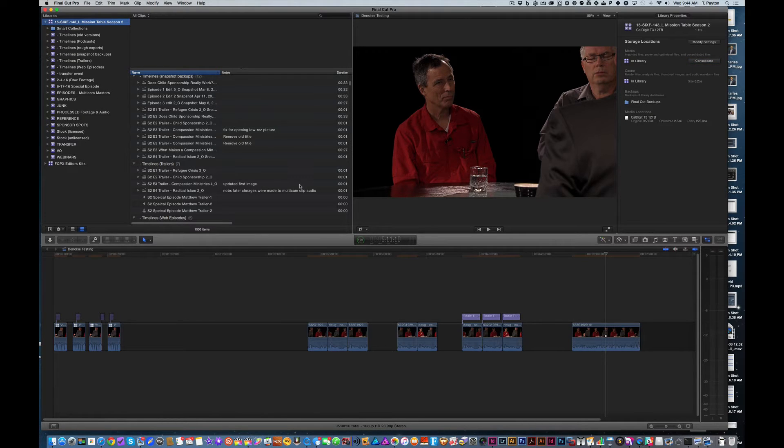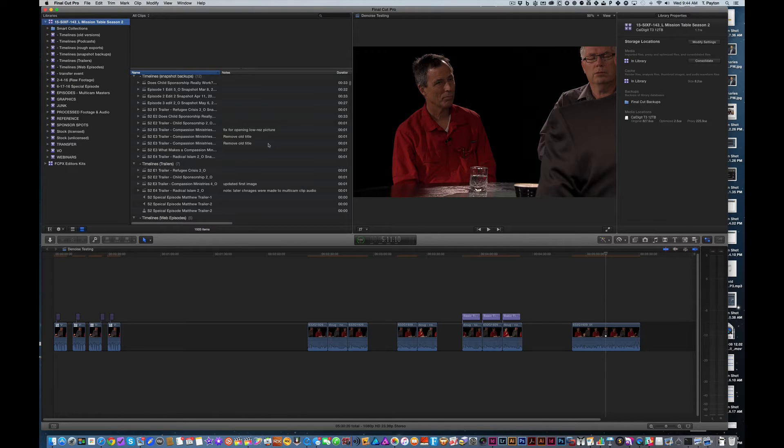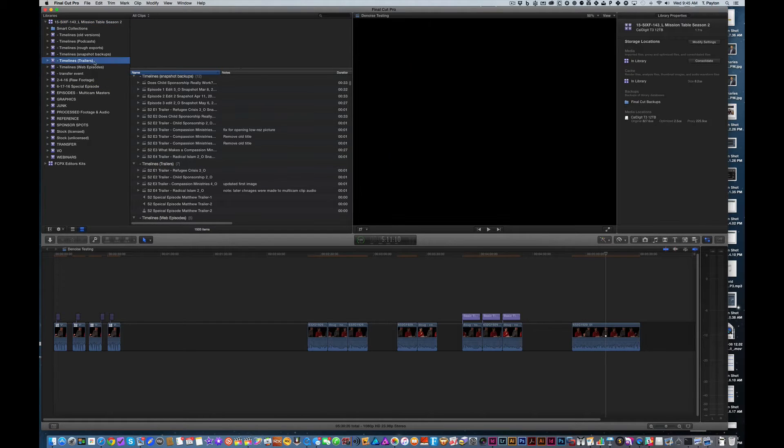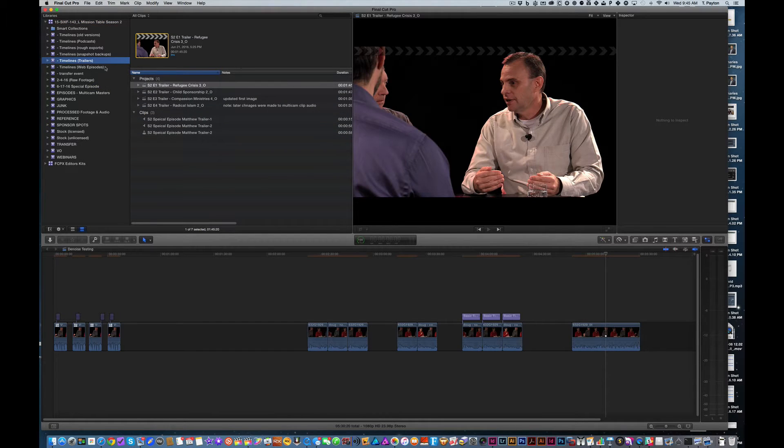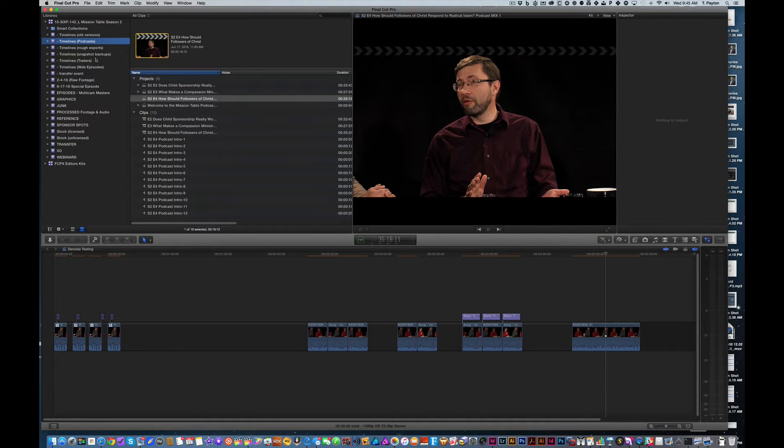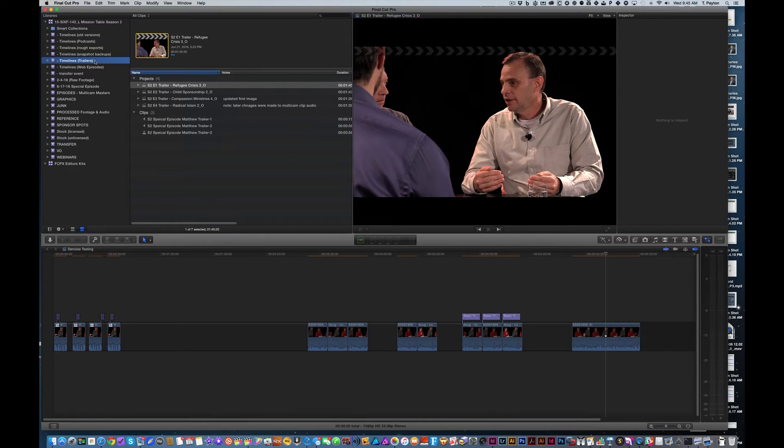So this is a series of a roundtable discussion show. Let me show you what happened even yesterday. There's a bunch of trailers that are made out of here. There's web episodes that are about a half an hour long. There's podcasts that are created from the show as well.